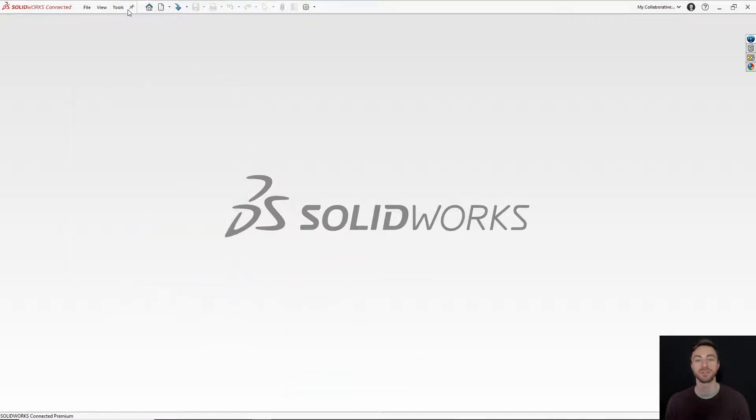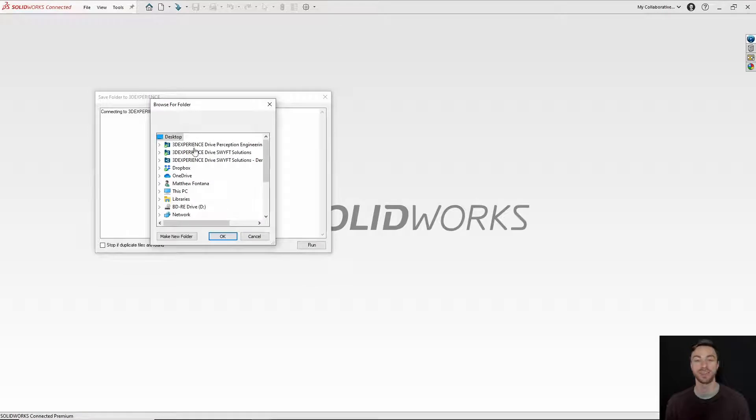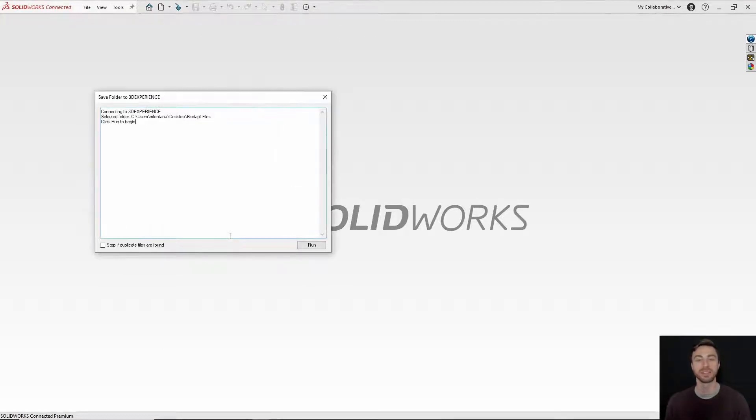You can search and browse through your files and select the folder containing all of the SolidWorks files that you would like to upload at once, and then you can select Run.